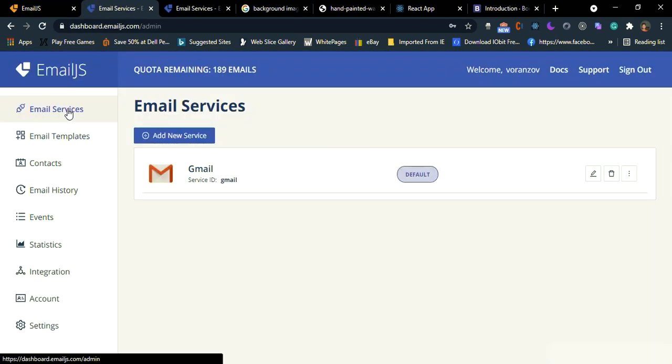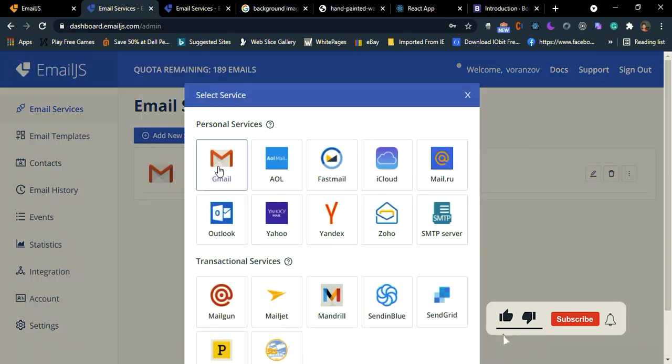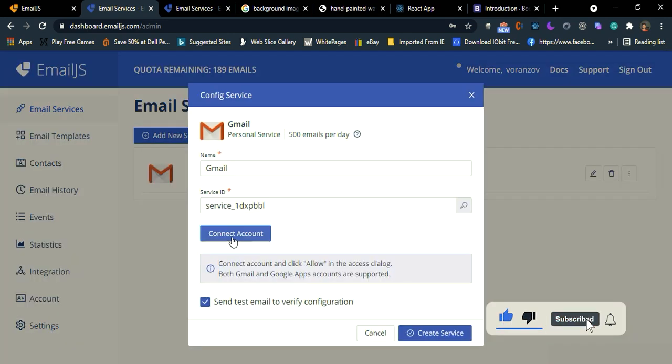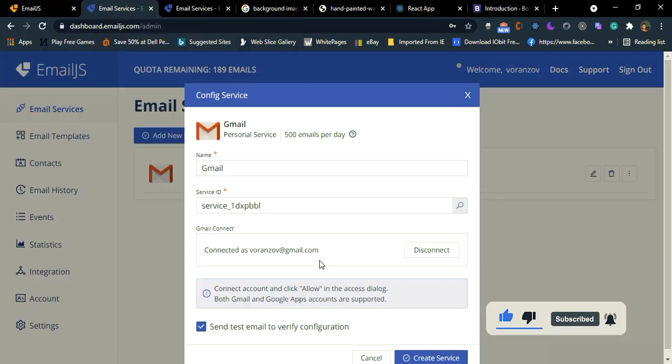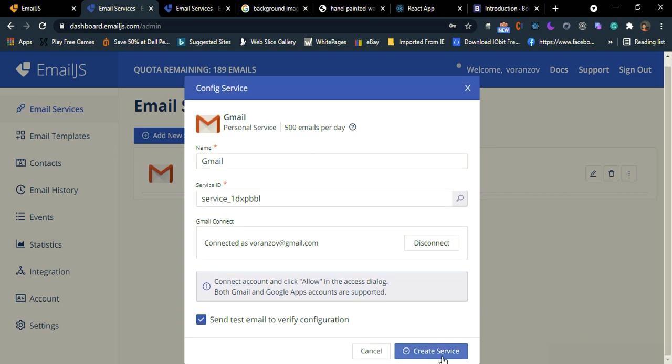First we need to create email service. So click add new service. Click your email provider. Then connect account. Then create service.